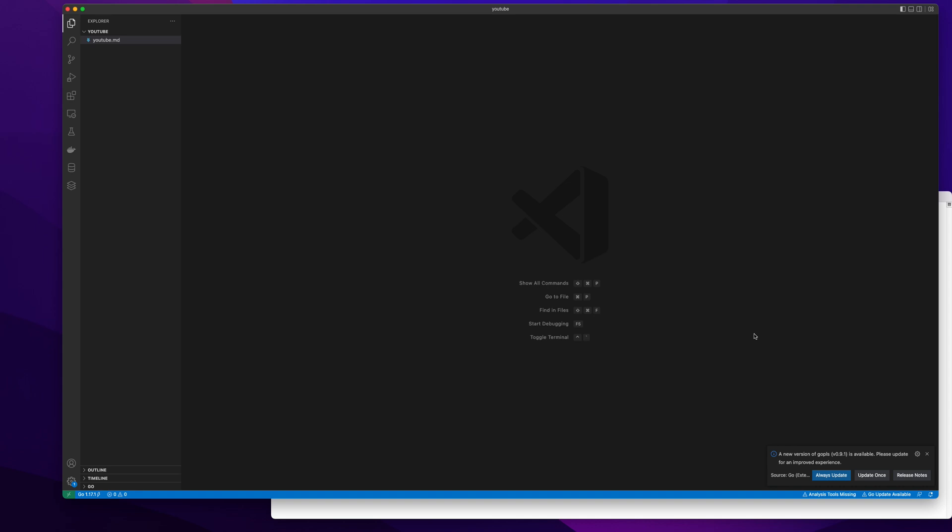We will be looking at two parts. One, we will create a simple web application in Golang and run it in a docker container. Second, how we can minimize the docker container image size. So let's get started.